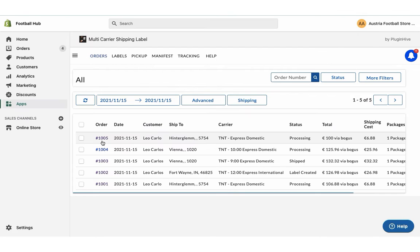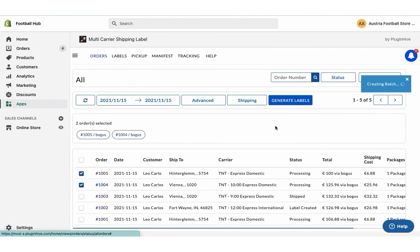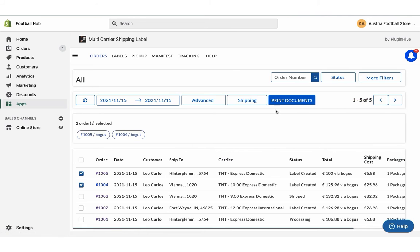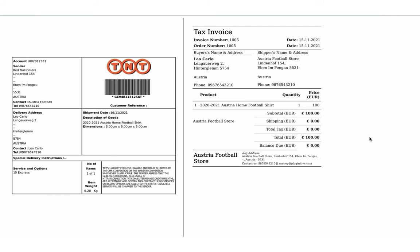Now select both the orders and generate shipping labels. Now you can easily print shipping labels for both the orders with a single click.